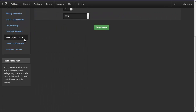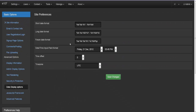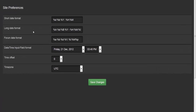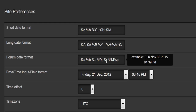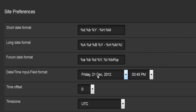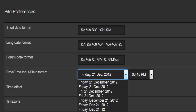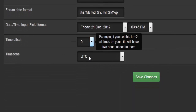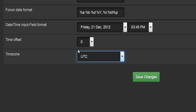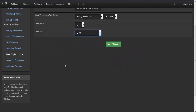The next option is date display. Here you set the format for how you'd like your short, long, and form dates to be displayed. You can change that and see a visual representation of what it looks like. Then there's the time and date input field format for your webpage, the time offset from the dropdown menu, and the time zone according to your location.